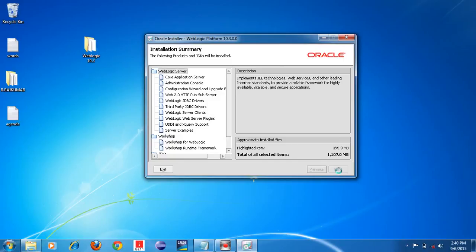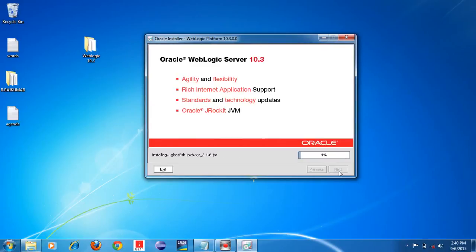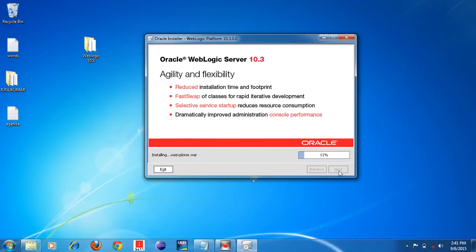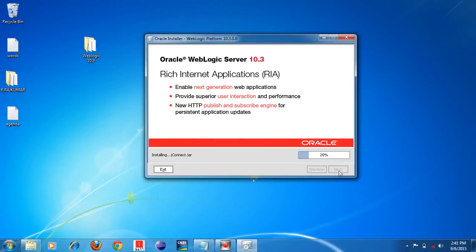The installation has now started. It will take a few minutes to install the Weblogic 10.3 application server. Watch this video carefully and follow the steps; it will help you install the application server without any mistakes. Whenever you want to install Weblogic application server, you can follow these steps to install it on your system.